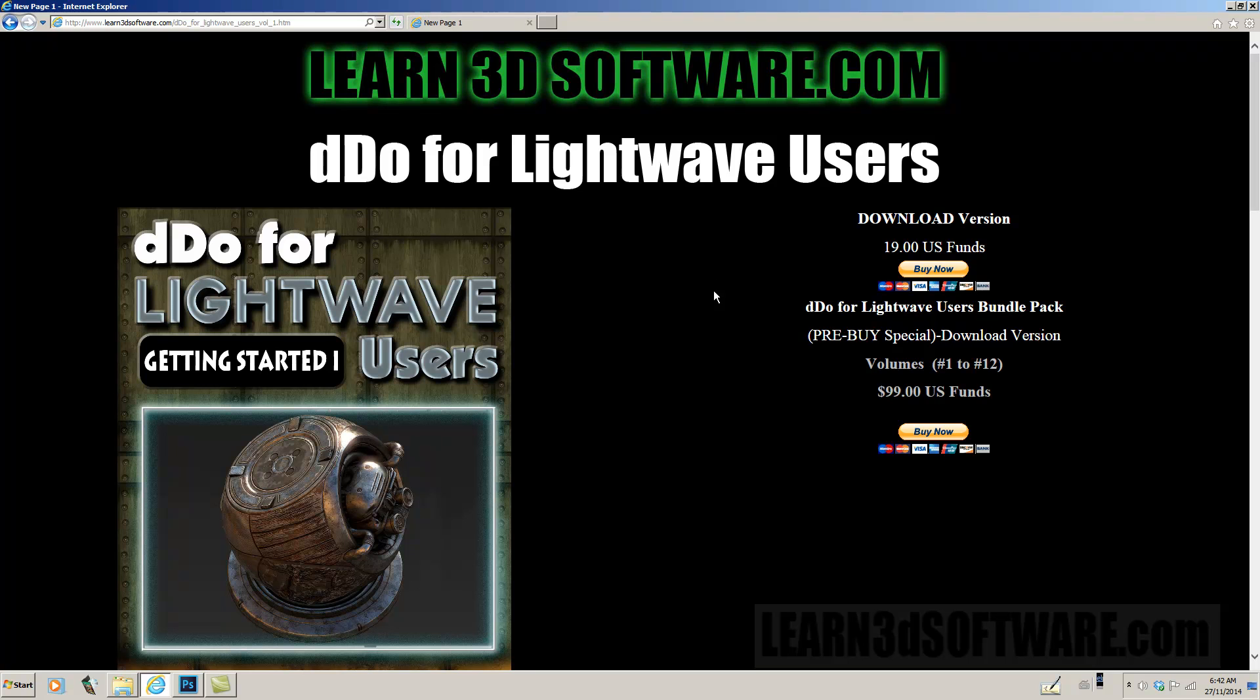So until next time, this is Adam Gibson from Learn3DSoftware.com. We'll see you again next time.